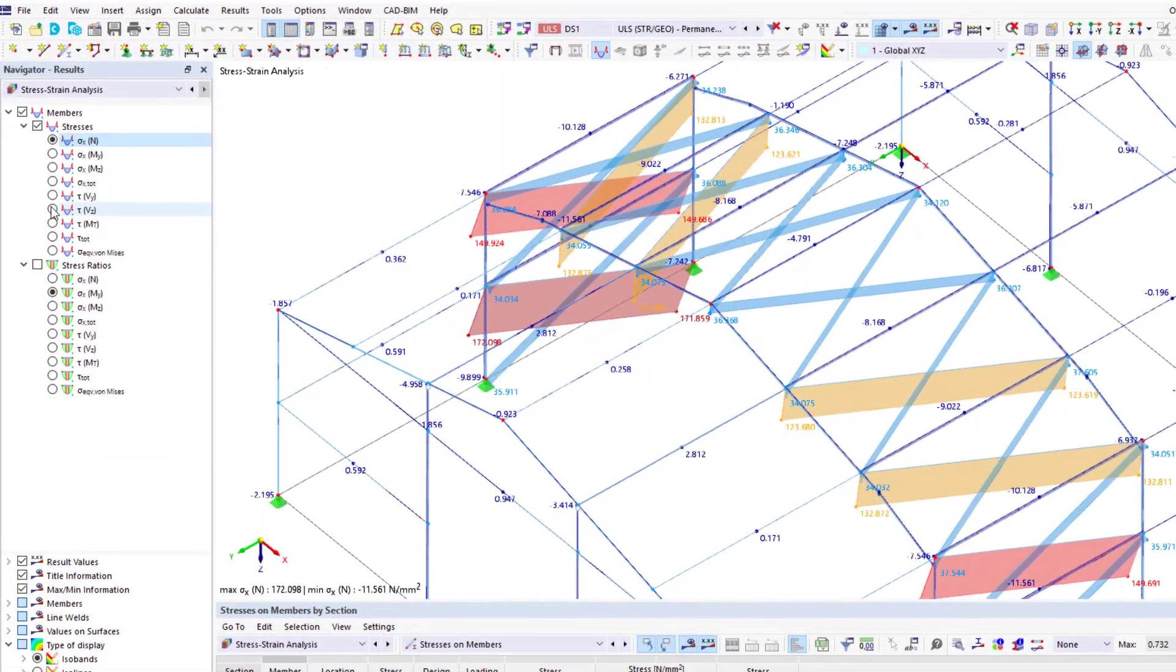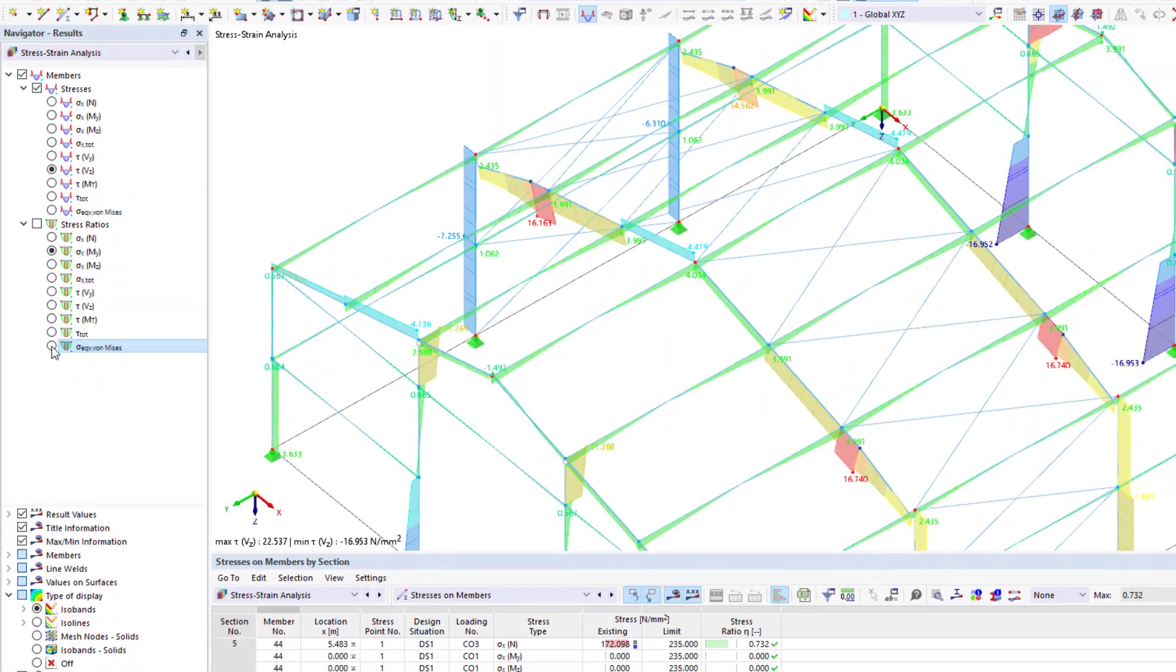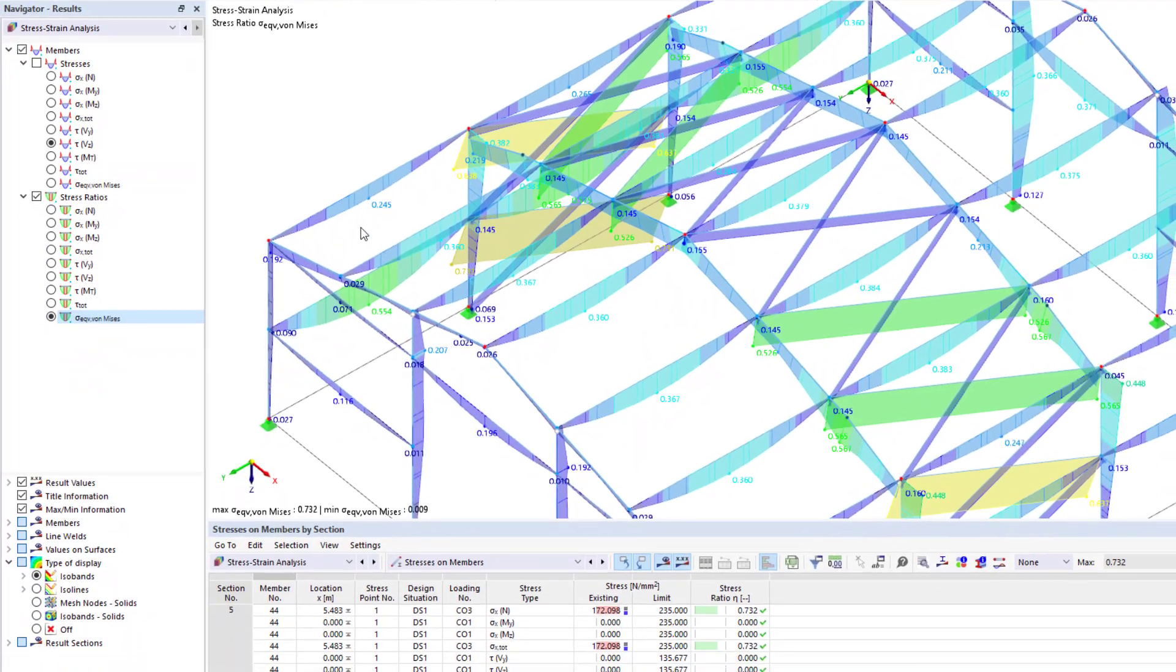The add-on offers the option of automatically optimizing cross sections and surface thicknesses.